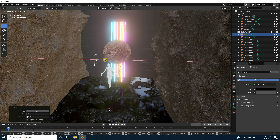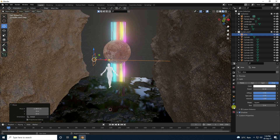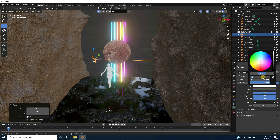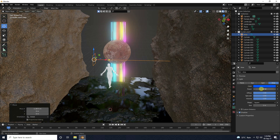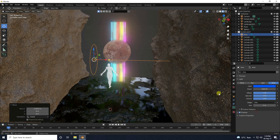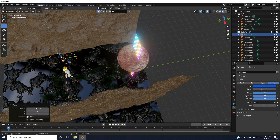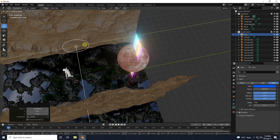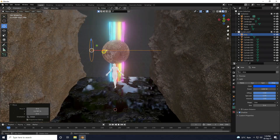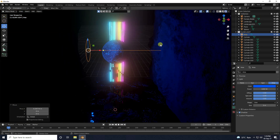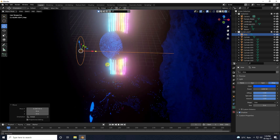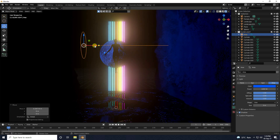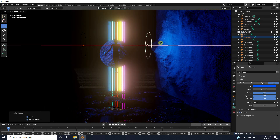Move it to the left side. Change light color to blue, around 0.65. Set power to 1000, size to 3, and shape to Disk. Position the area light.